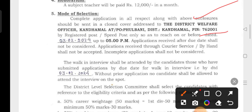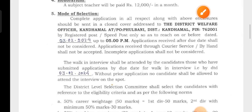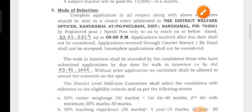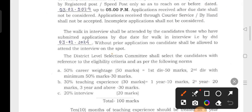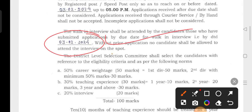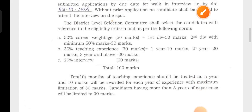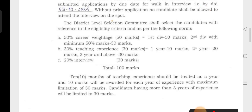If you are interested in the subject matter, you will be able to get the salary of $12,000 to $13,000.